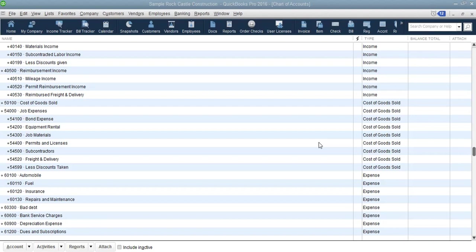If you are using version 2020, 2021, or above, you'll find that you have this feature. It is a very helpful tool when you are working with a lot of company files and you can't find a specific QuickBooks file that you want to work on.